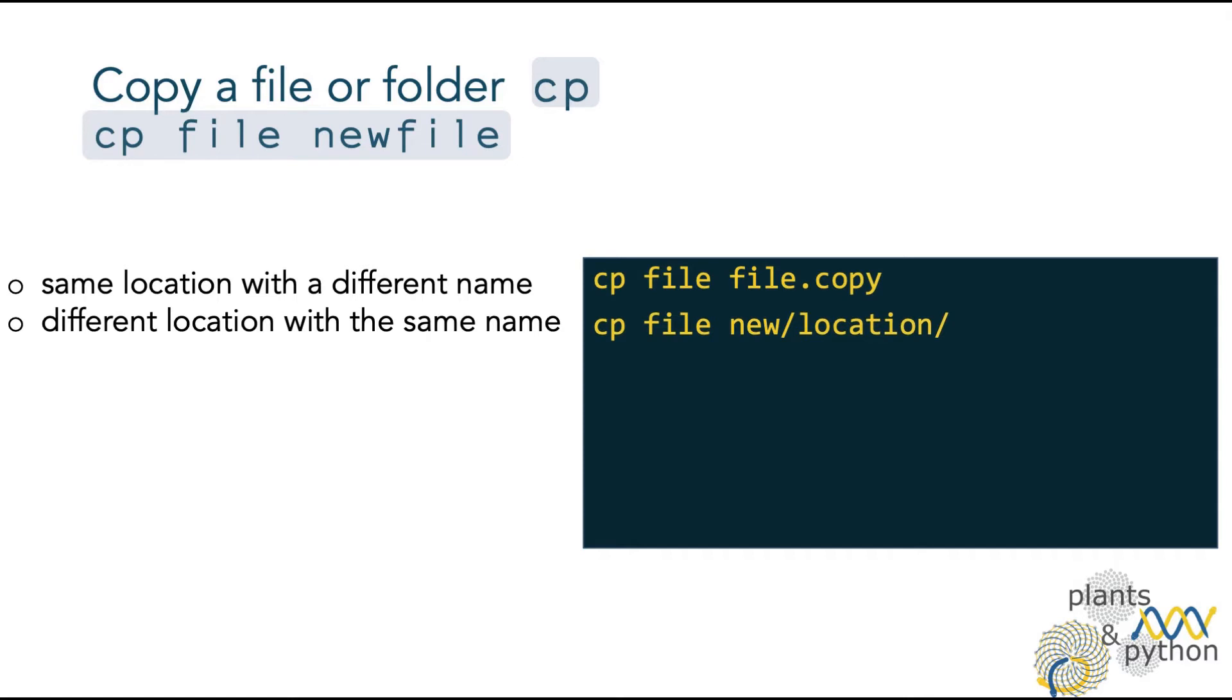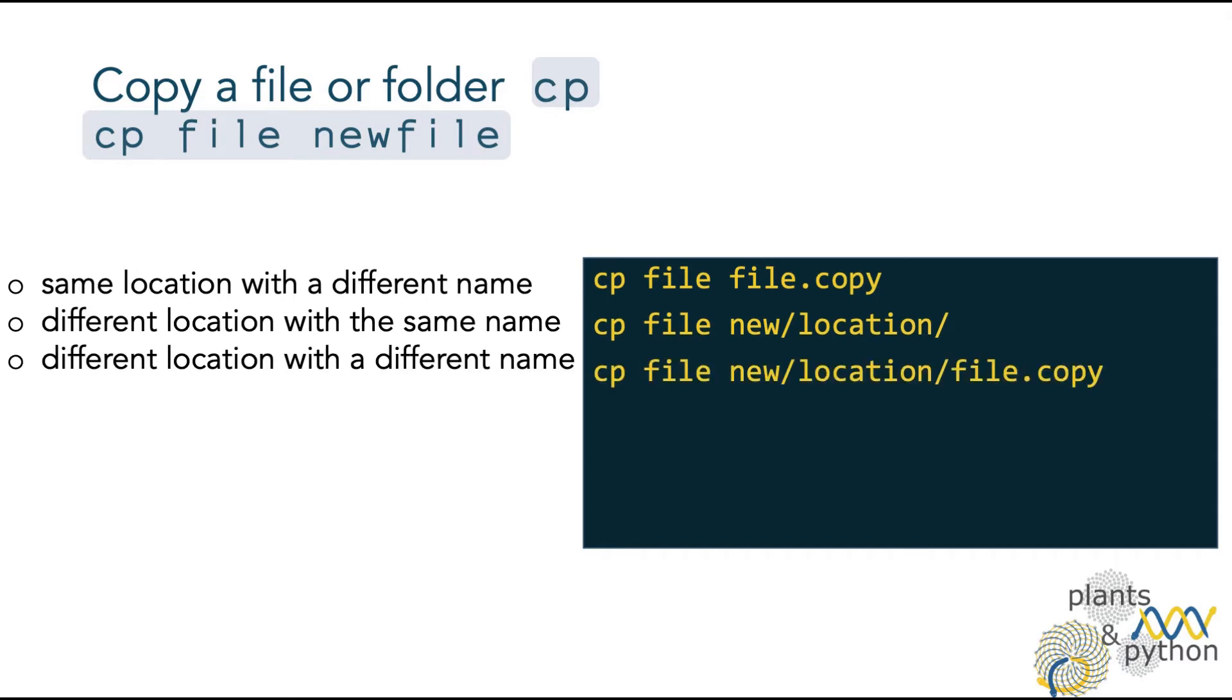To copy the file or folder to a different location, but with the same name. And in this case, you don't have to specify the name, only the new location. And to copy the file to a different location with a different name.